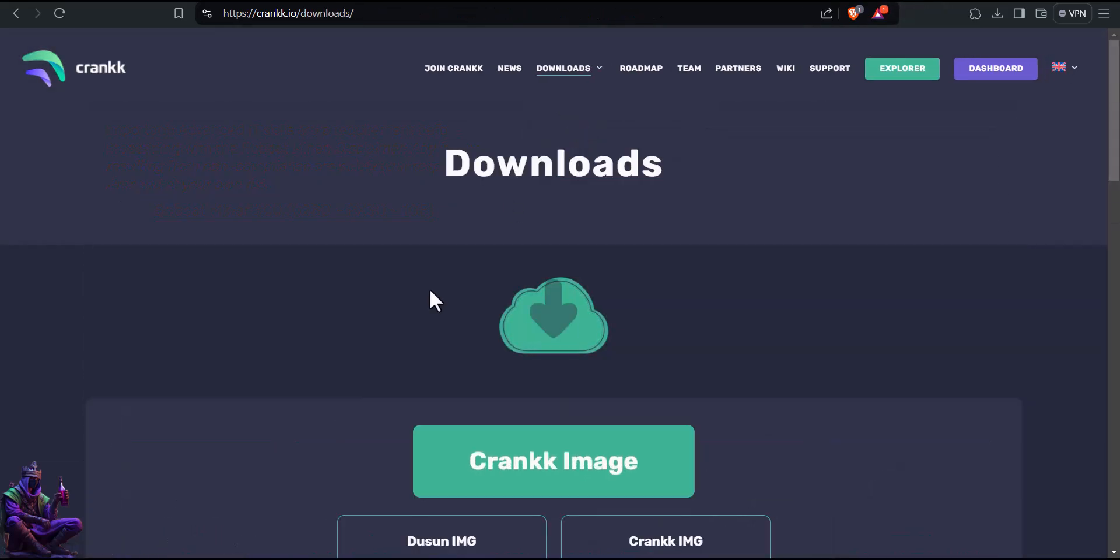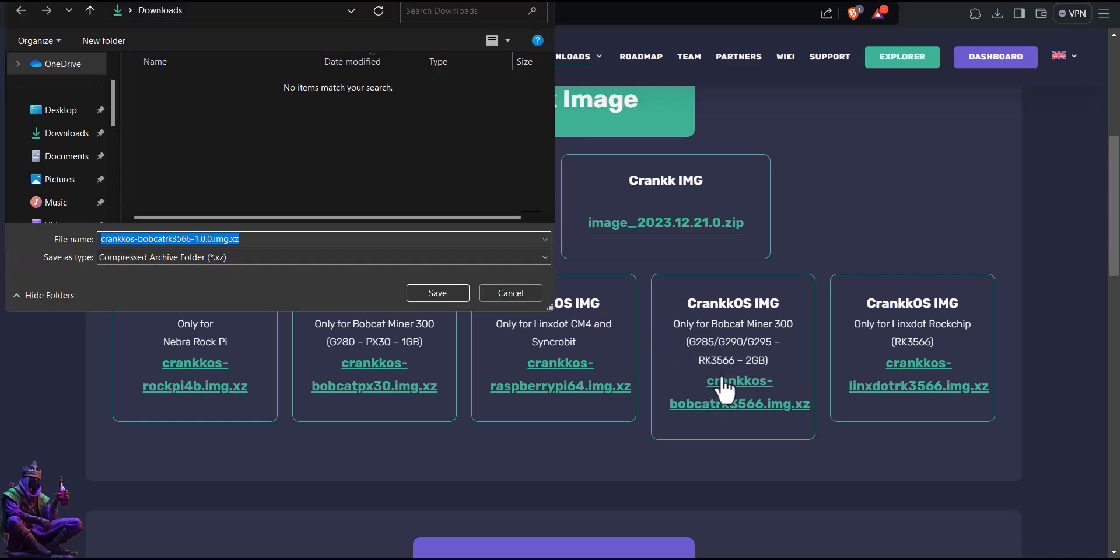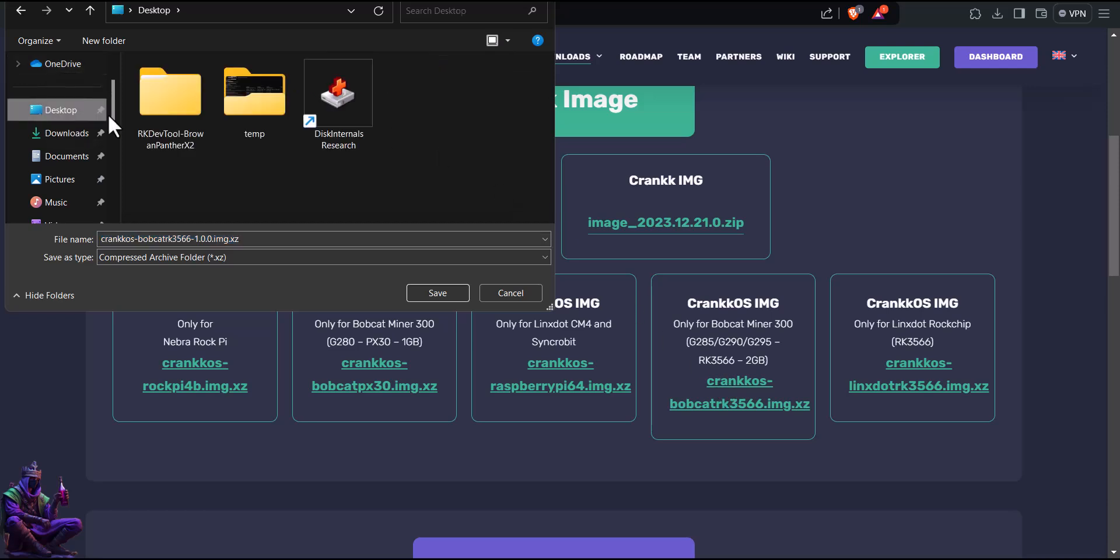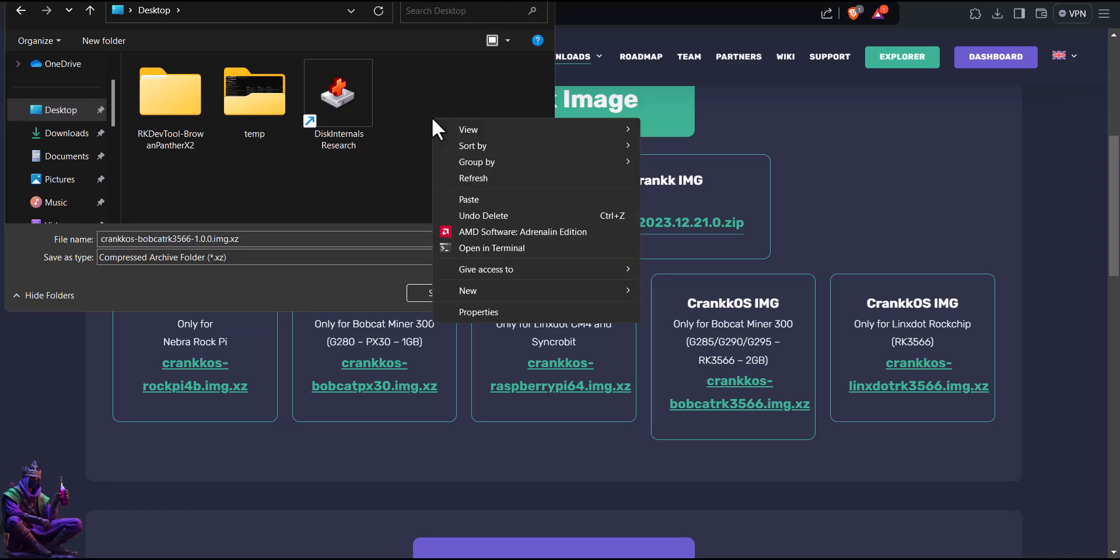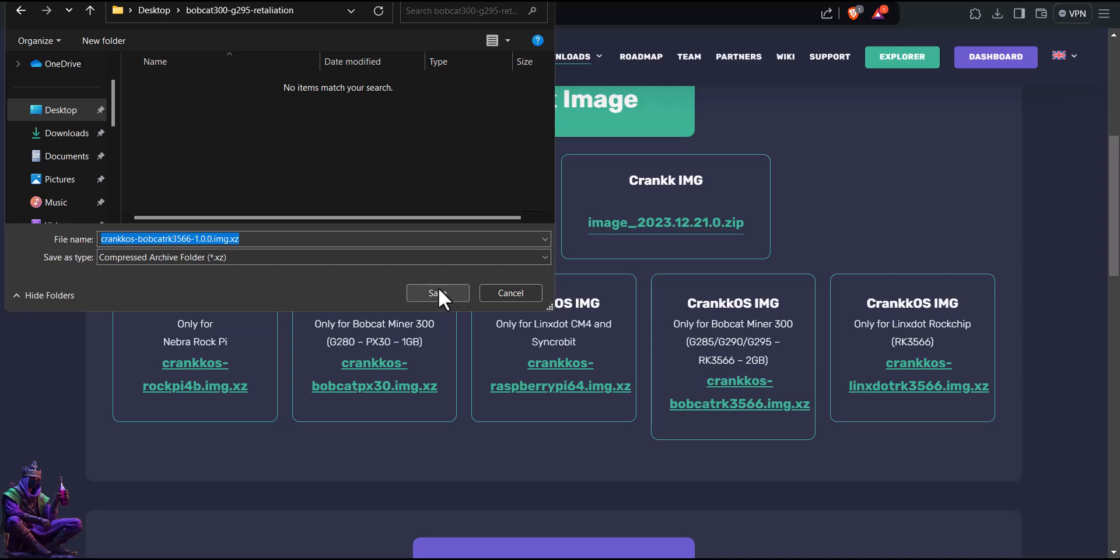Browsing back to downloads, let's start by getting the proper CrankOS for our Bobcats. Keep it simple, download the image and all other necessary tools somewhere where you'd have easy access to. In my case, I'm making a new folder on my desktop for this video, which is a retaliation to my old video regarding my editing skills.